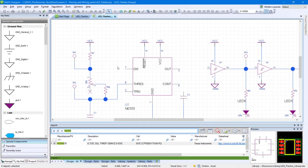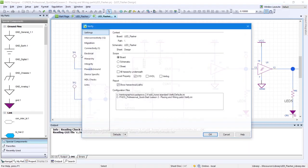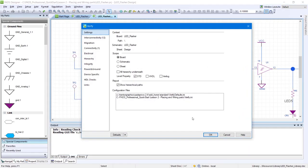It's good practice to check for mistakes during your design process. Go to Tools, Verify. In the Verify window, click OK.